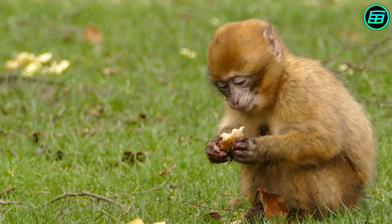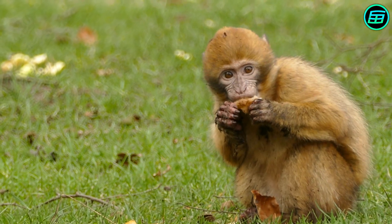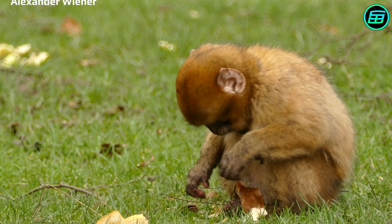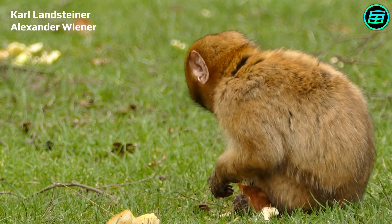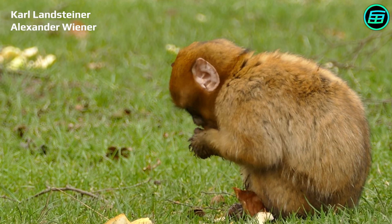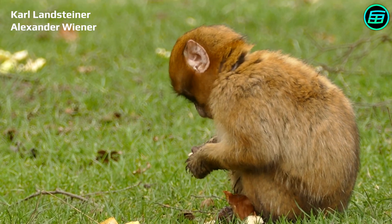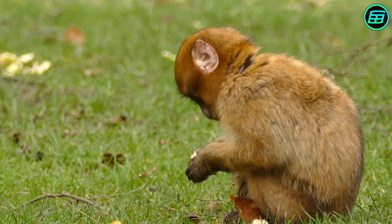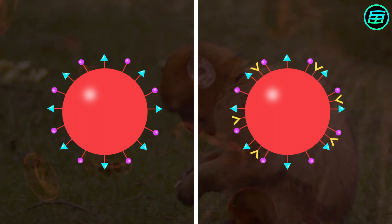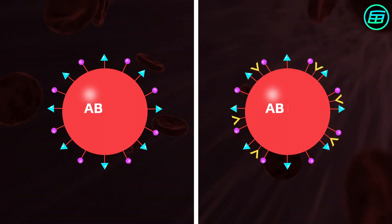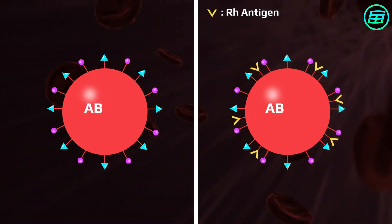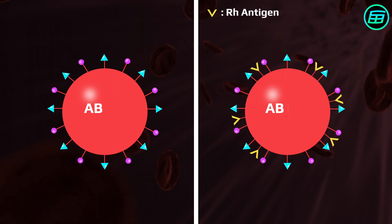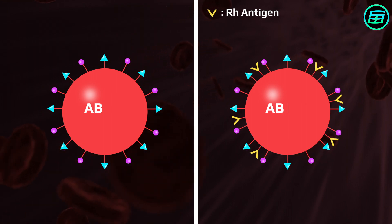In 1940, scientists Carl Landsteiner and Alexander Wiener discovered an antigen in their experiments on rhesus monkeys. It was determined that this antigen is also present in human blood cells. The antigen was named Rh, short for rhesus.